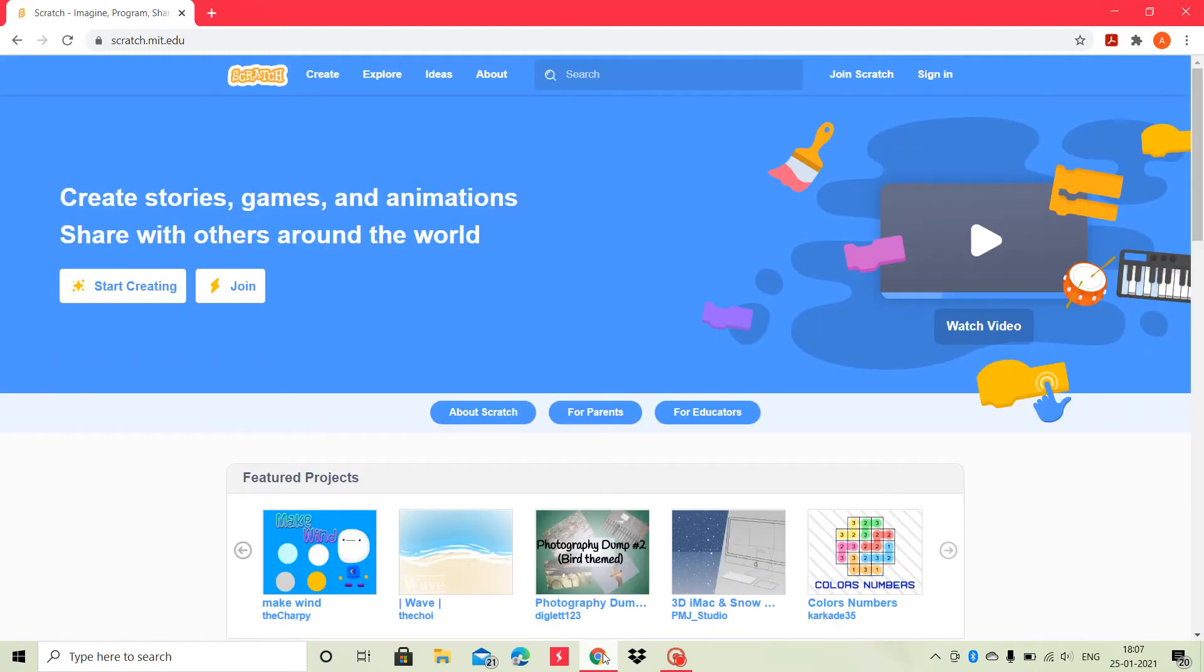Then, a page like this will open. To create your account, click the join button.